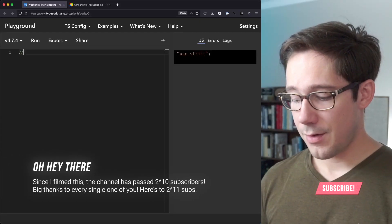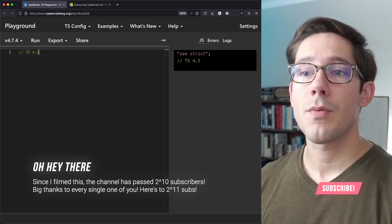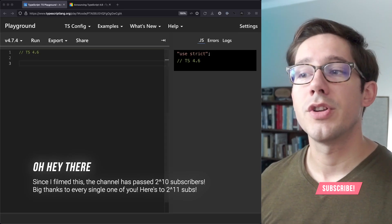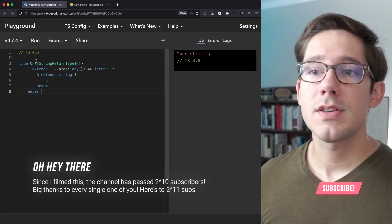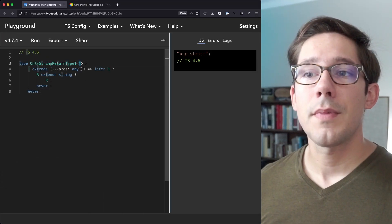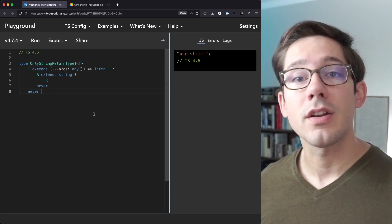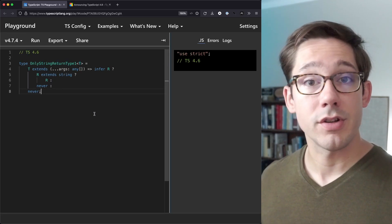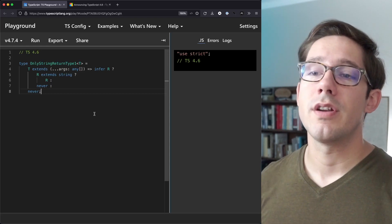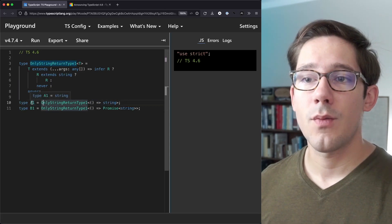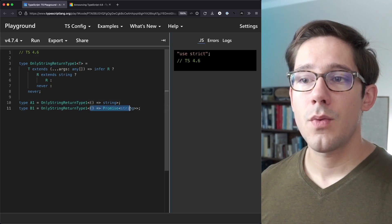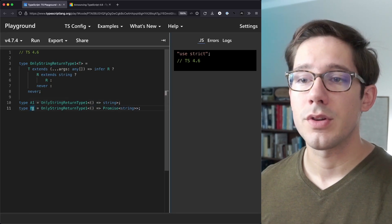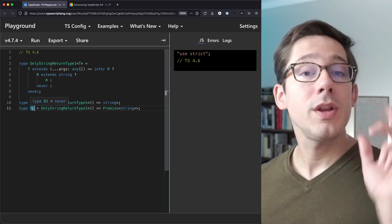Let's start by talking about how things worked in TypeScript 4.6 and earlier, specifically when you want to do multiple infers. And this is only string return type. The idea here is that you can pass it a type that is a function. And if this function returns a string, we'll return string. Otherwise, we'll return never. So we're passing a function here that returns a string and A1, of course, is type string. For B1 here, we're passing a function that returns a promise of string, which is not string. And so we get never.